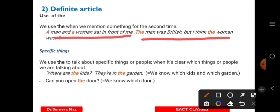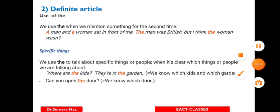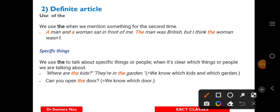We use article 'the' to mention specific things we already know about. For example: 'Where are the kids? They are in the garden.' We know which kids and which garden — these things are certain. Similarly, 'You can open the door' refers to a specific door.